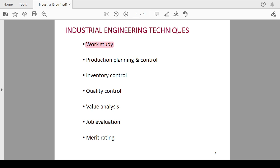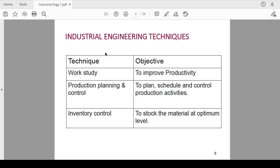Hello friends and my dear students. In the series of industrial engineering, we are discussing work study and various techniques of industrial engineering, in which we have gone through various techniques like work study, production planning and control, inventory control, quality control, value analysis, job evaluation, and merit rating.